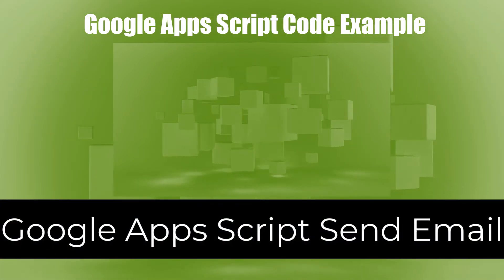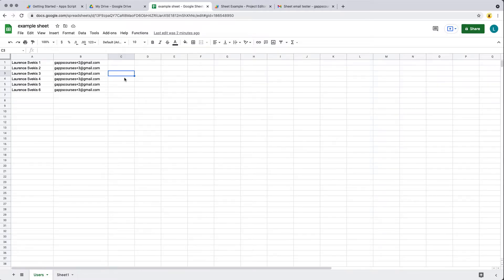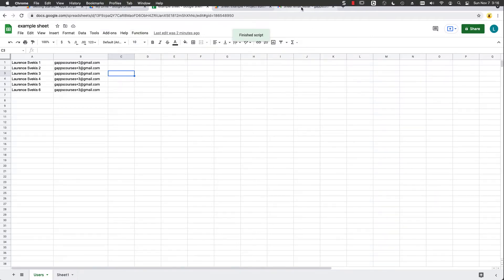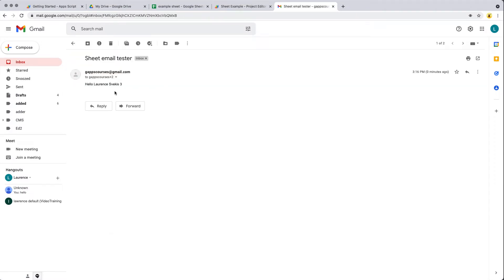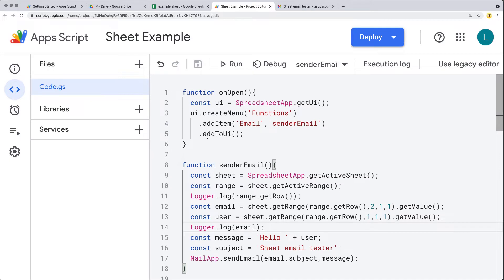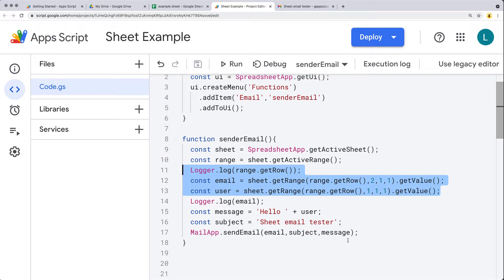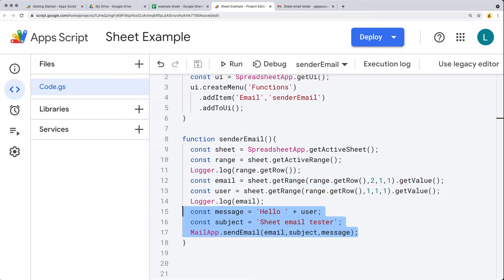In this example, we're going to be adding a UI item to the spreadsheet. We can select any row that has data — we have a username and an email — and then from the tabs at the top, under the UI menu and Functions, we click Email, and that will automatically send an email to that user at the address from the spreadsheet. This lesson covers adding a menu item, getting content from the spreadsheet, and sending an email.